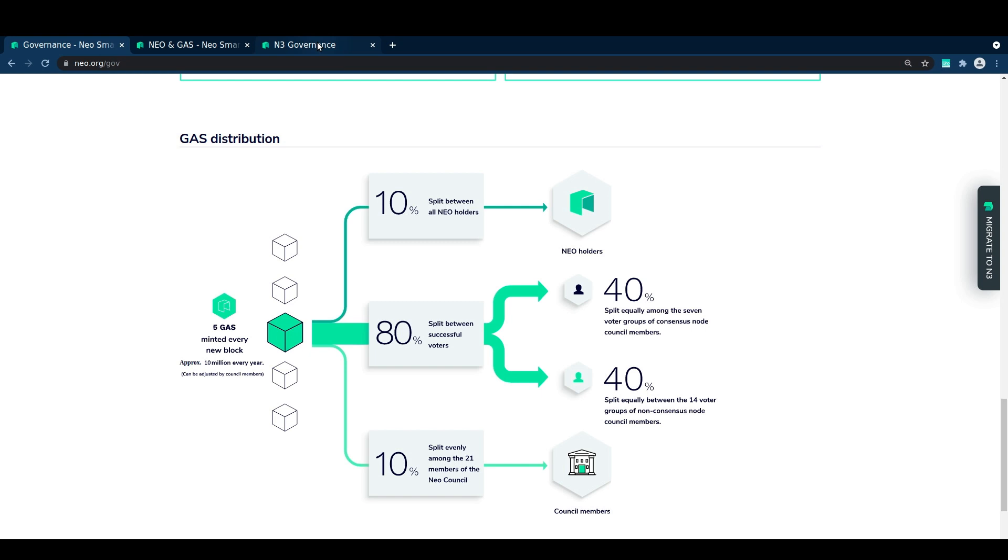So you can calculate that yourself, but if you want to avoid doing the math, the easiest way to see this right now is by hopping onto the NEO.org voting portal where it can show us the estimates based on our current NEO balance and the node that we're looking to vote for.